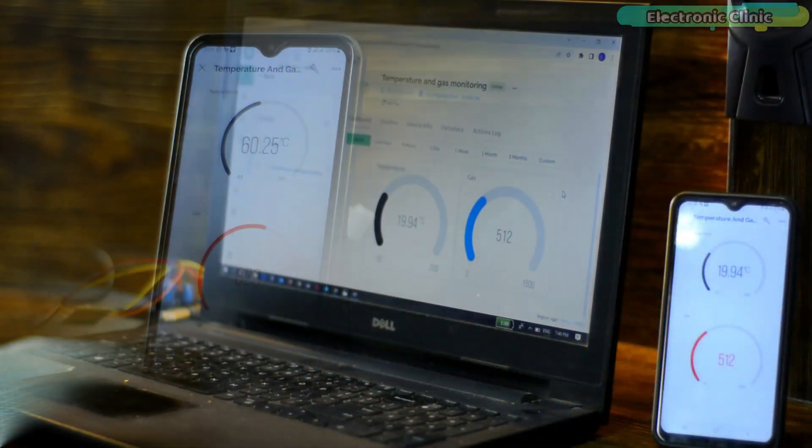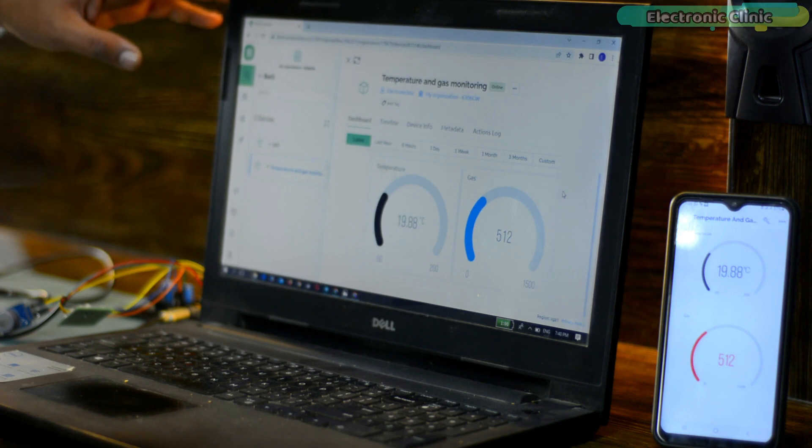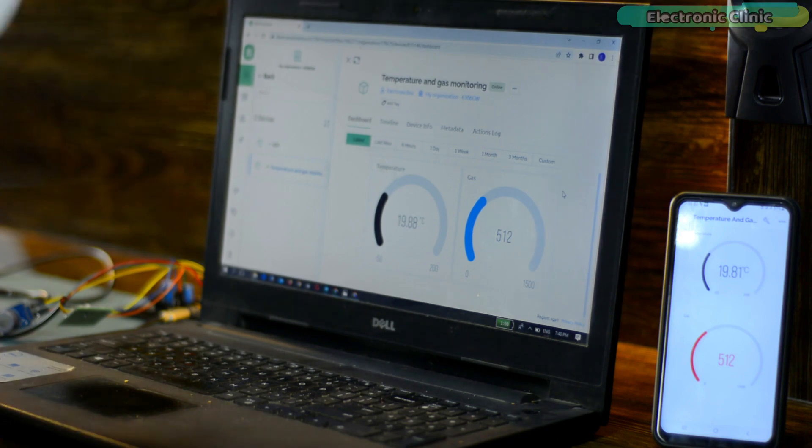I can also monitor both sensors using my design dashboard on the blink.cloud.